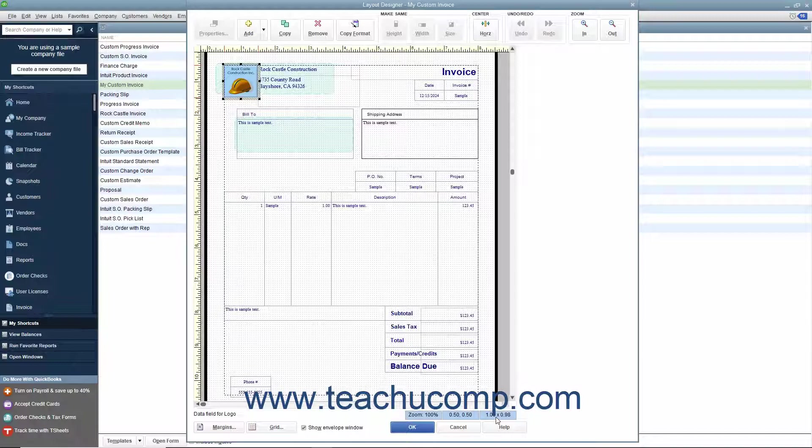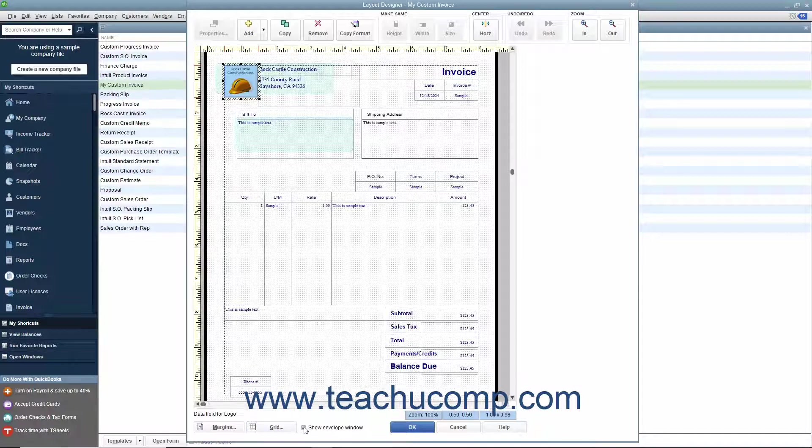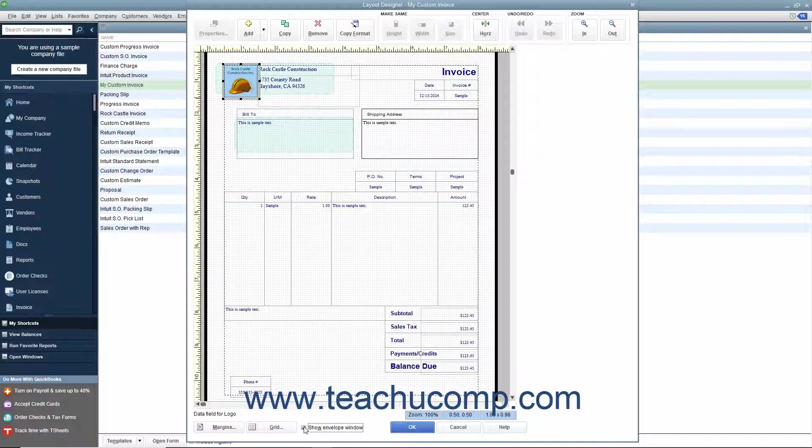There are also two buttons named Margins and Grid that allow you to control the appearance of the margins and grid within the window. You also have a checkbox for Show Envelope Window, which you can check to show two areas where window envelopes will display billing and return address information. This can assist you in placing that data within the correct areas if you intend to use window envelopes for mailing these forms.